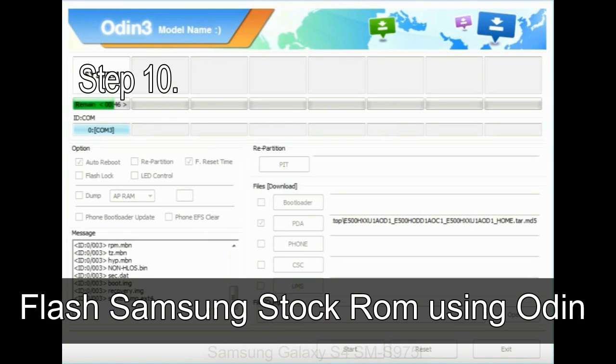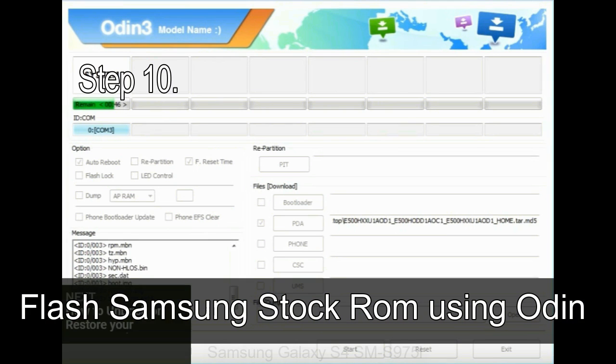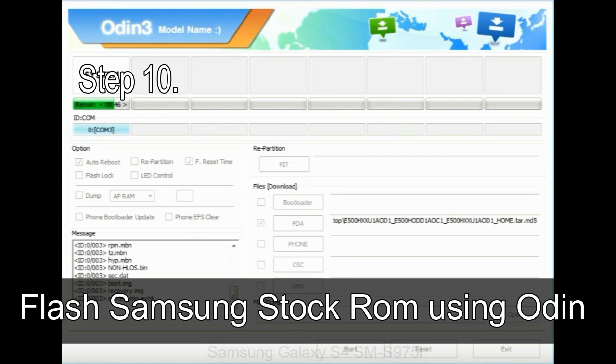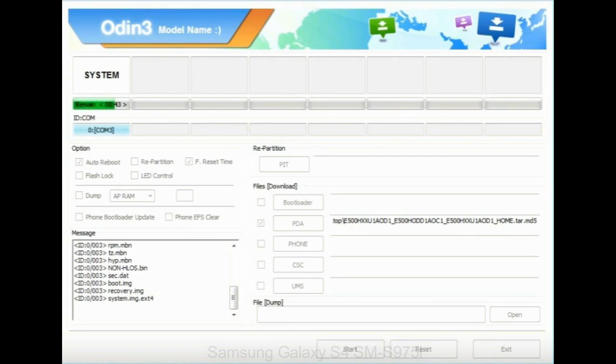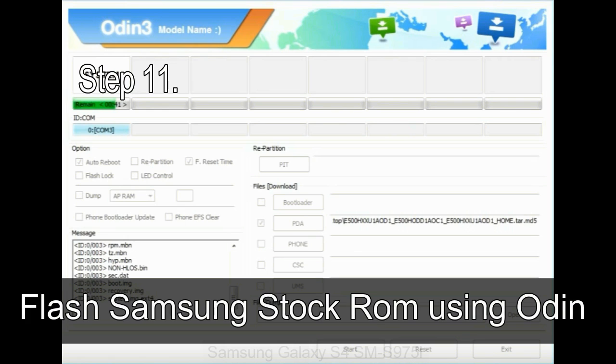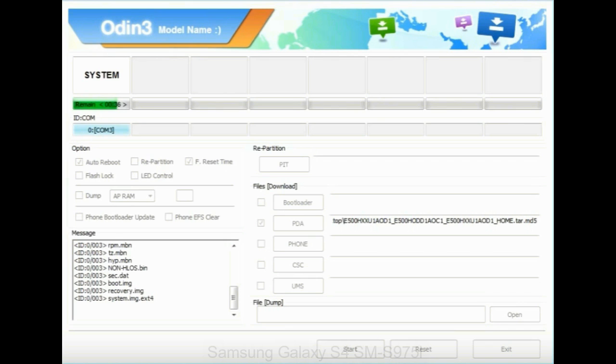Step 10: Now click on the Start button in Odin to begin the flashing process. Step 11: Once you see the green pass message, then remove the USB cable from the device. During this process, your device will restart automatically.